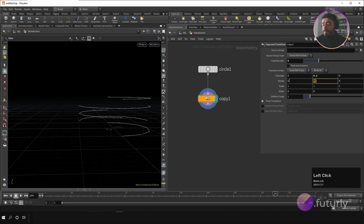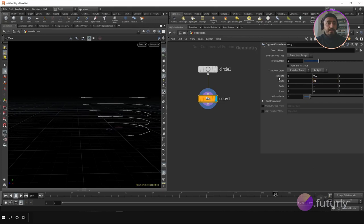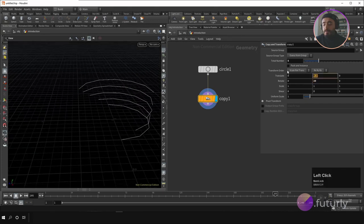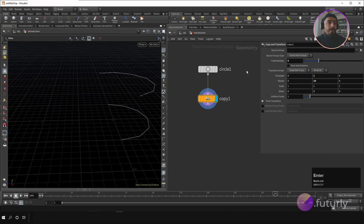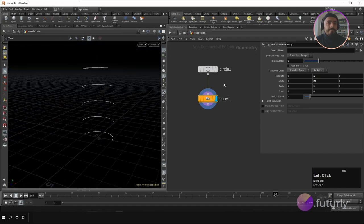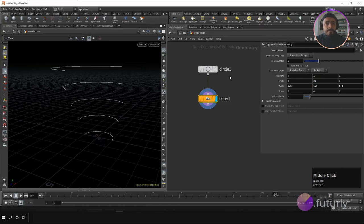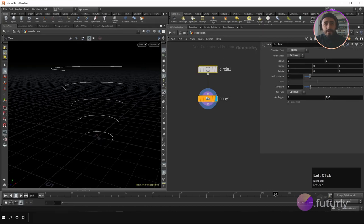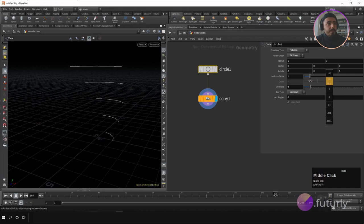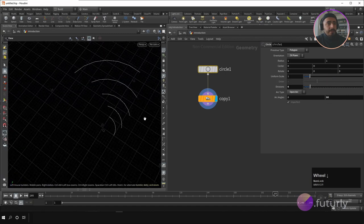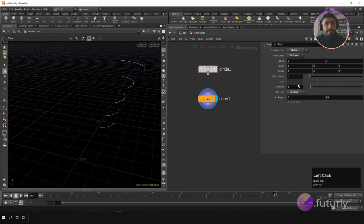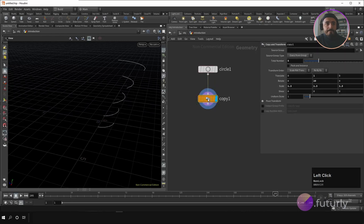I'm going to delete the bypass transform and change the copy count to something like 20, change the translation to 1, add some scale, and you can play around with this.